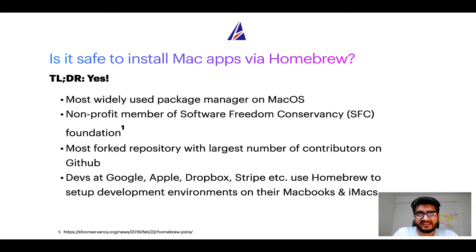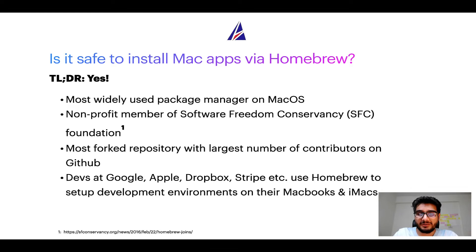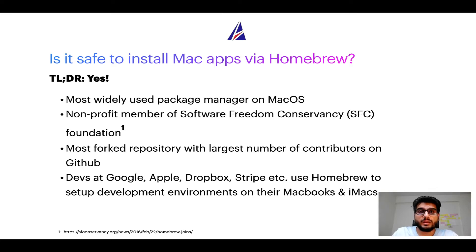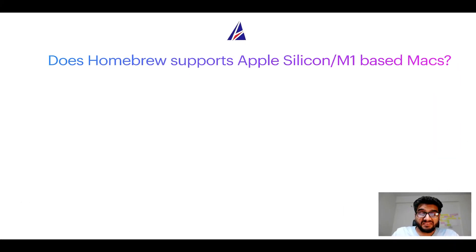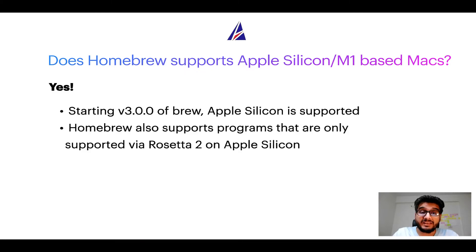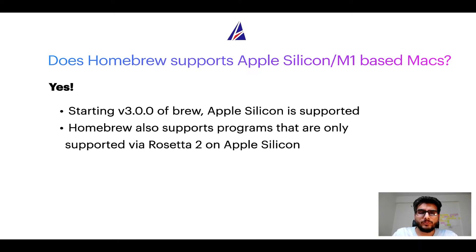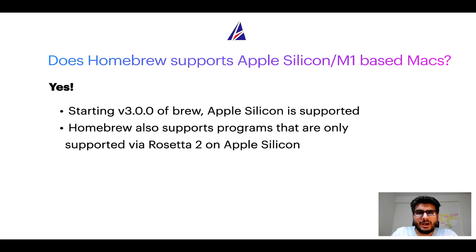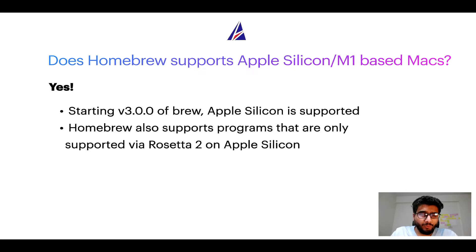Also, you might be surprised to know that Homebrew is the most forked project on GitHub and it has the largest number of contributors on its GitHub repository. Many labs at organizations like Google, Apple, Dropbox, Stripe, etc. use Homebrew to set up different development environments on their MacBooks and iMacs. Next question: can you use Homebrew to install programs on Apple Silicon, or more popularly known as M1 MacBooks? Again, yes. Starting version 3.0 of Brew, Apple Silicon is now supported on Homebrew. In fact, Homebrew also supports programs that are at the moment only supported via Rosetta 2 on Apple Silicon. Now that I have answered your questions on safety and compatibility of Homebrew, let's get to the installation process.